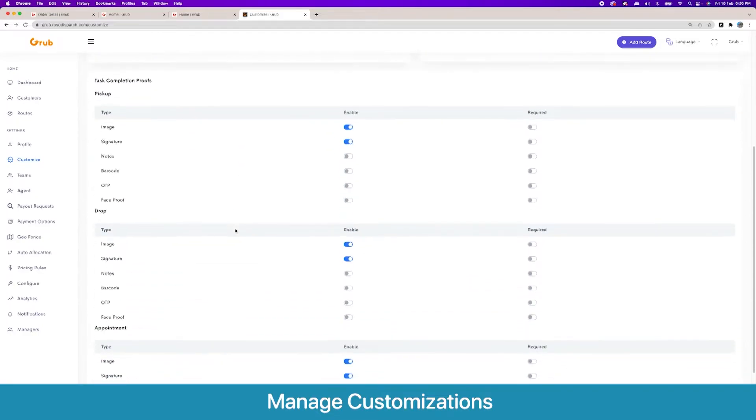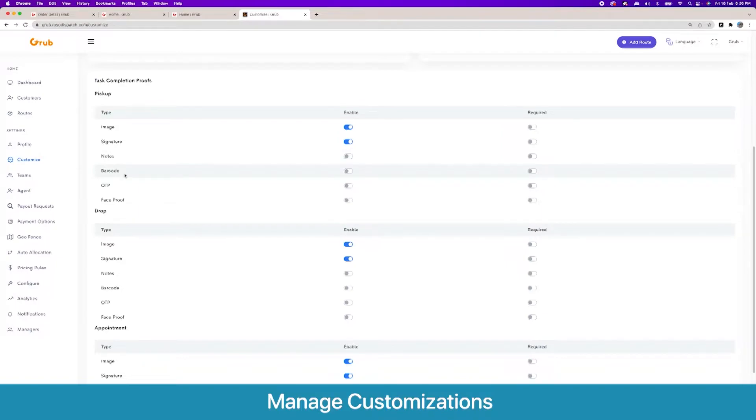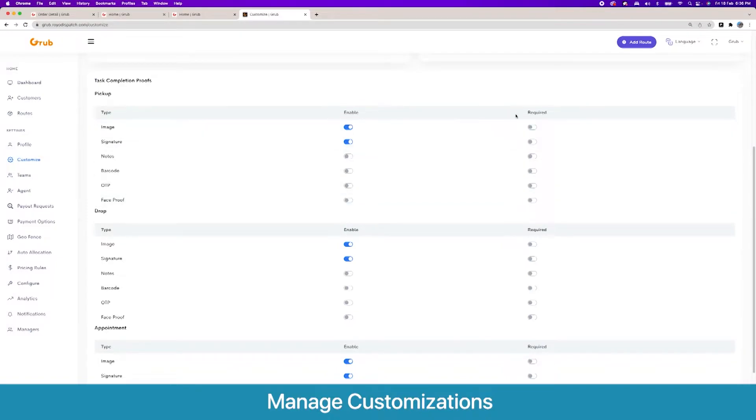Then we have our task completion proofs. As you saw in the demo, we had image and signature enabled for pickup and drop-off. You have further proofs like notes, barcode scanner, OTP which is sent to the user and the user has to confirm the OTP to the driver to approve the order. There is the face proof as well and you can set them to required.